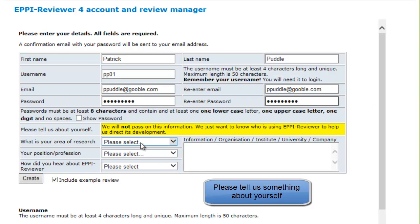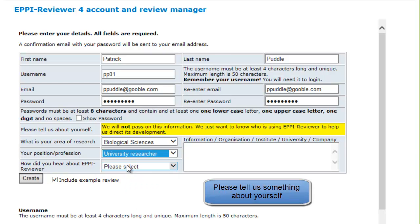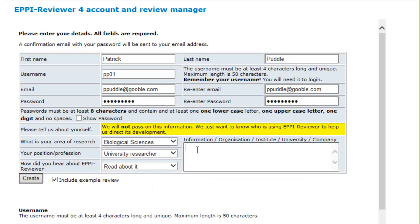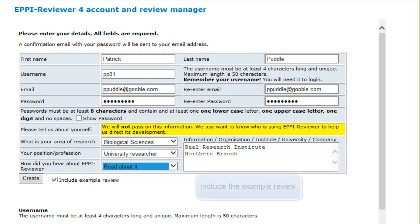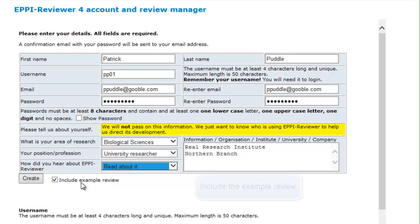Next, tell us a little bit about yourself. This information will not be shared and is only used to help direct EpReviewer's development. When you create a new account, a small example review is placed under your name that you can use to explore the program's many functions. If you prefer not to have the example review, you can unselect the Include Example Review checkbox.